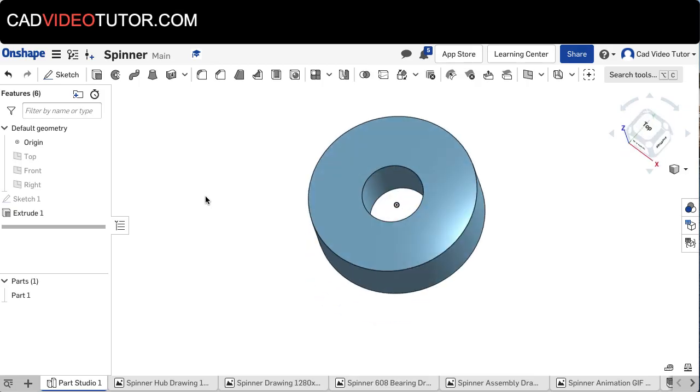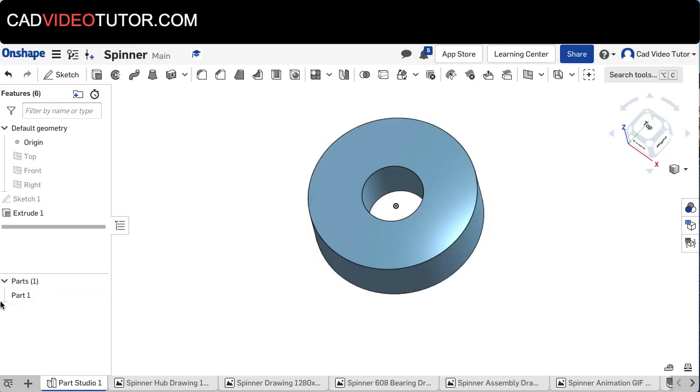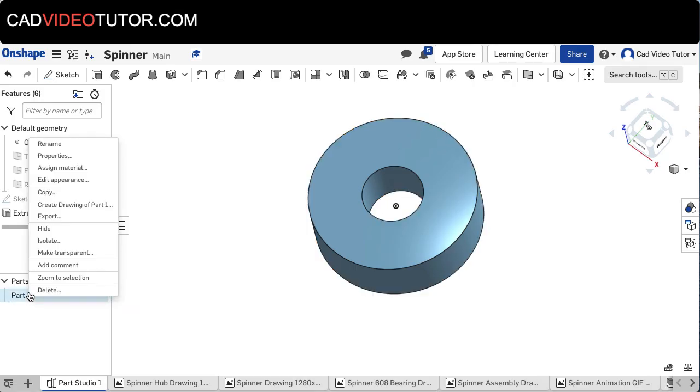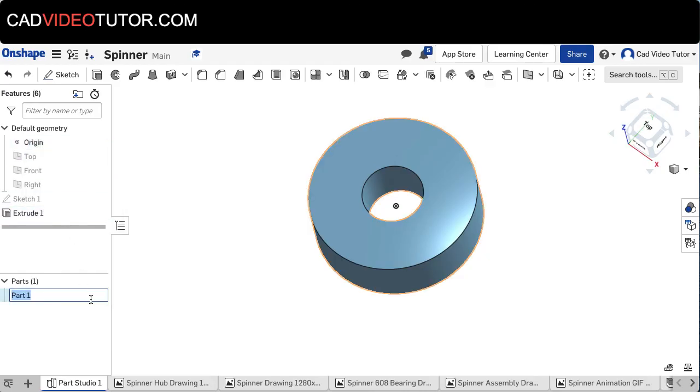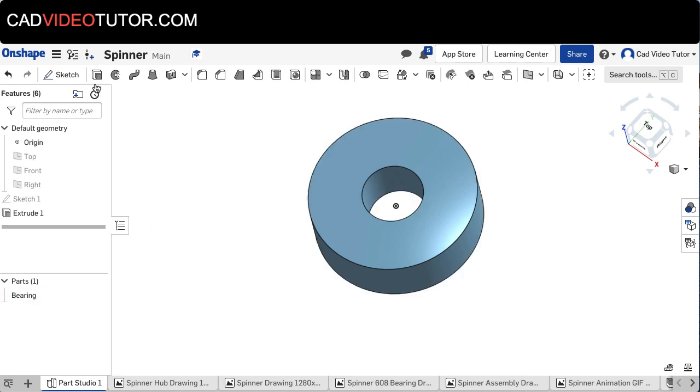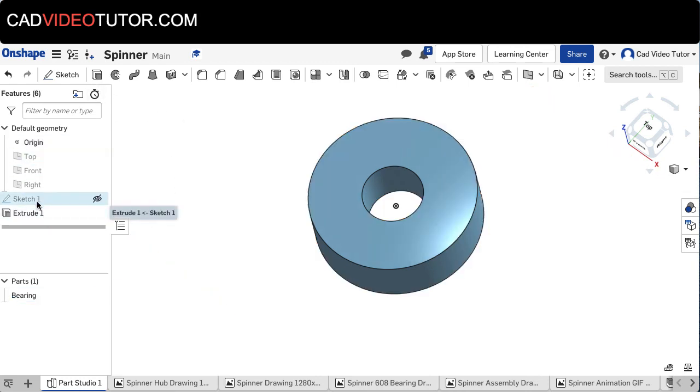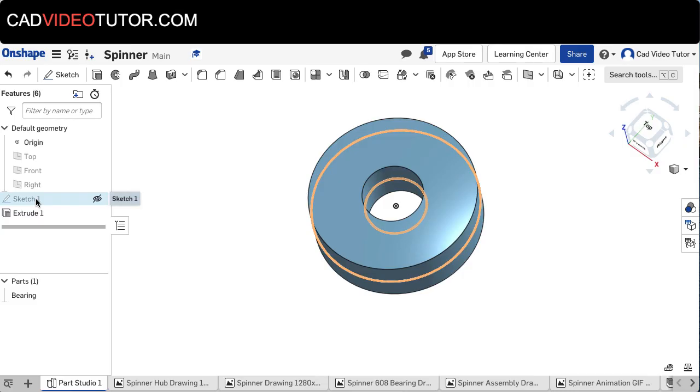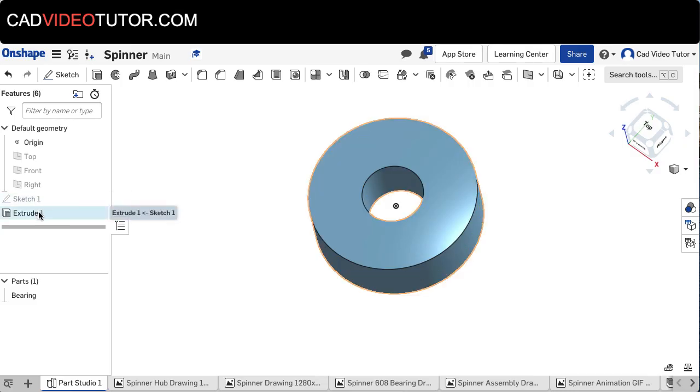And I have my bearing. Over here in the parts list it says Part 1 has been created. I'm going to right-click and rename this. This is now going to be the Bearing. And in my feature list I can see here is Sketch 1 and my extrude.